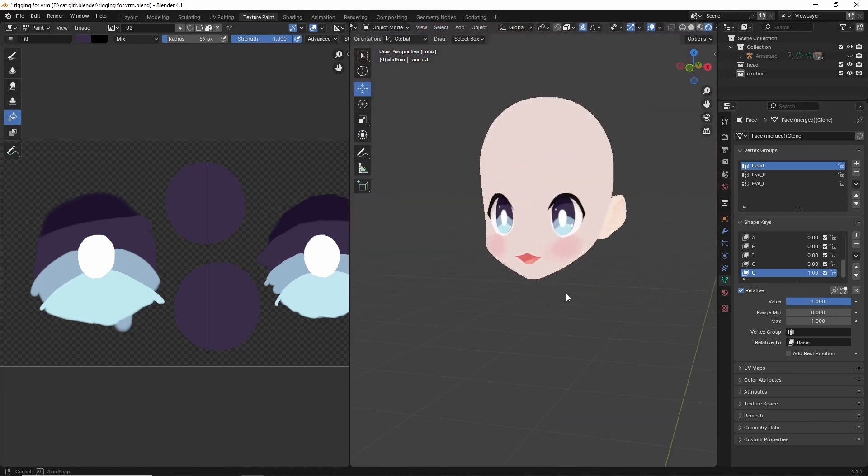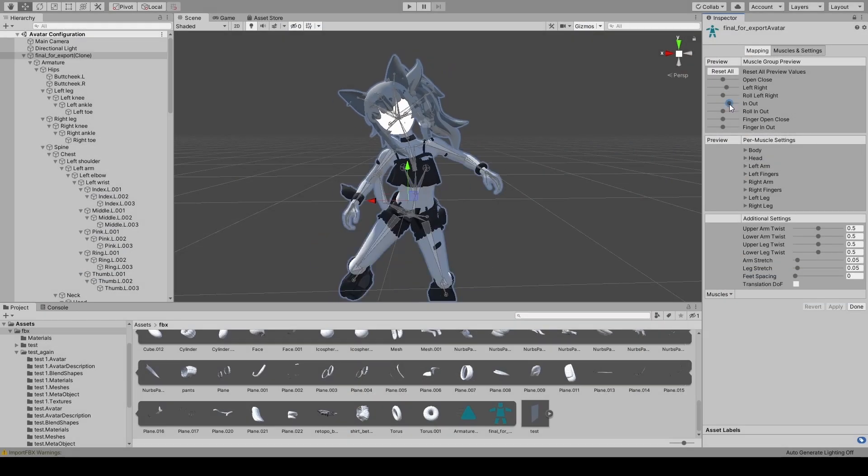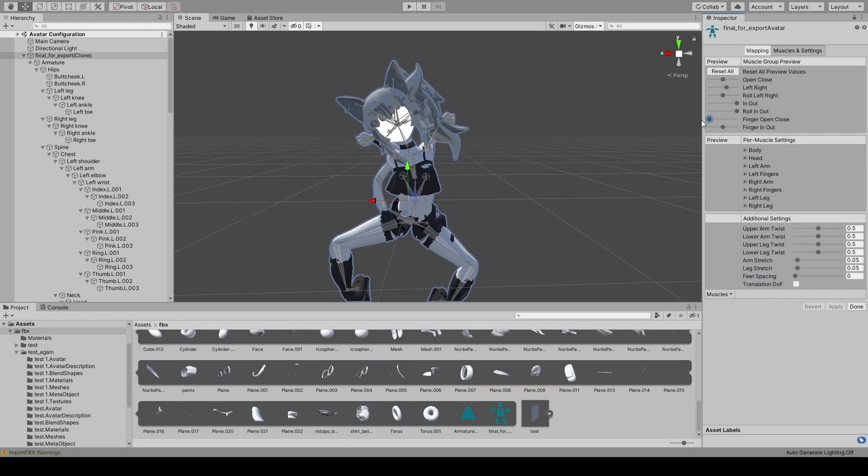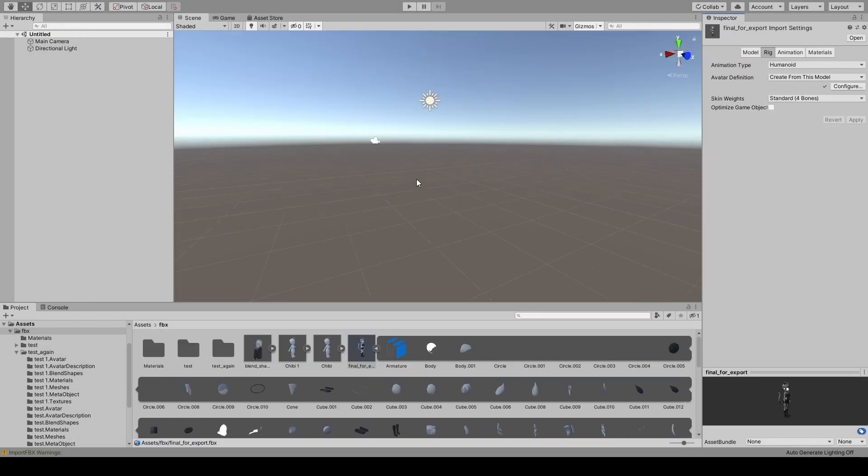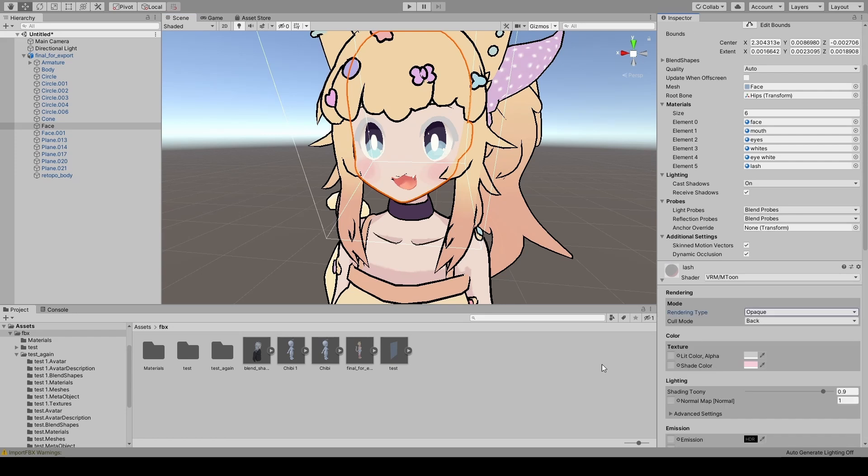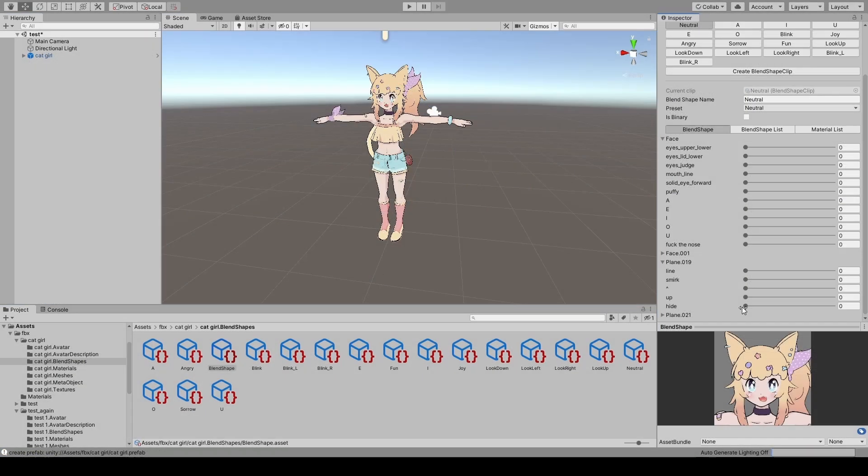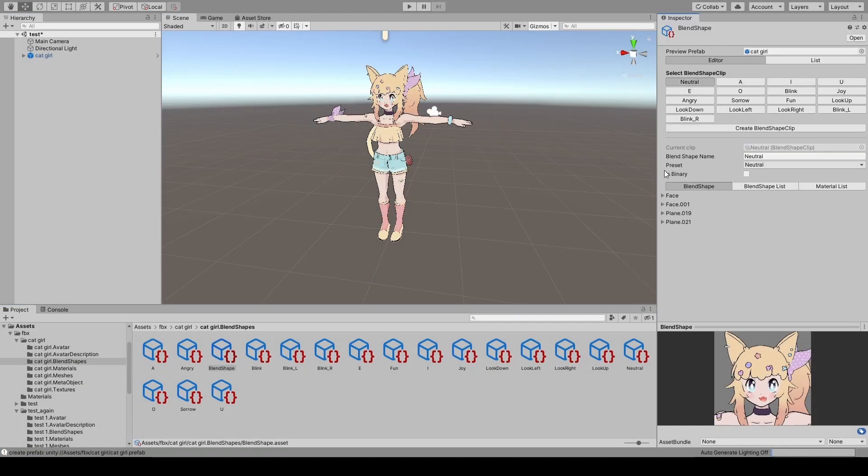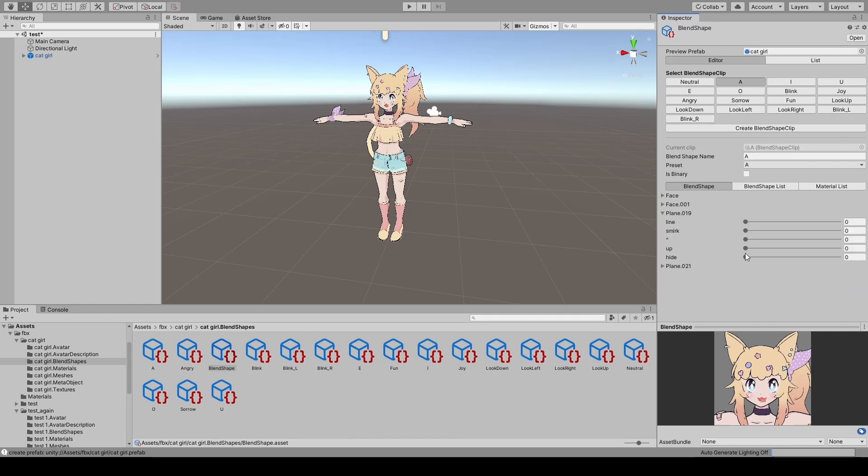And oh my god this next stage sucked. So in Unity all I had to really do was configure the bones, add the materials, add some spring bones, set up the blend shapes, and also export as a VRM. By itself it doesn't take too long.